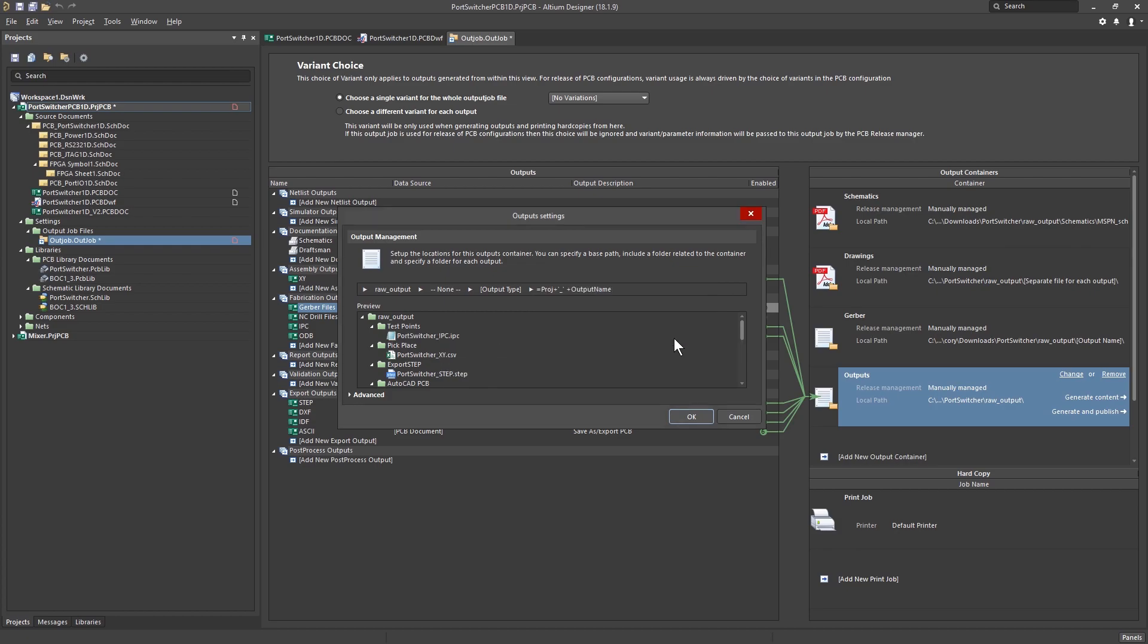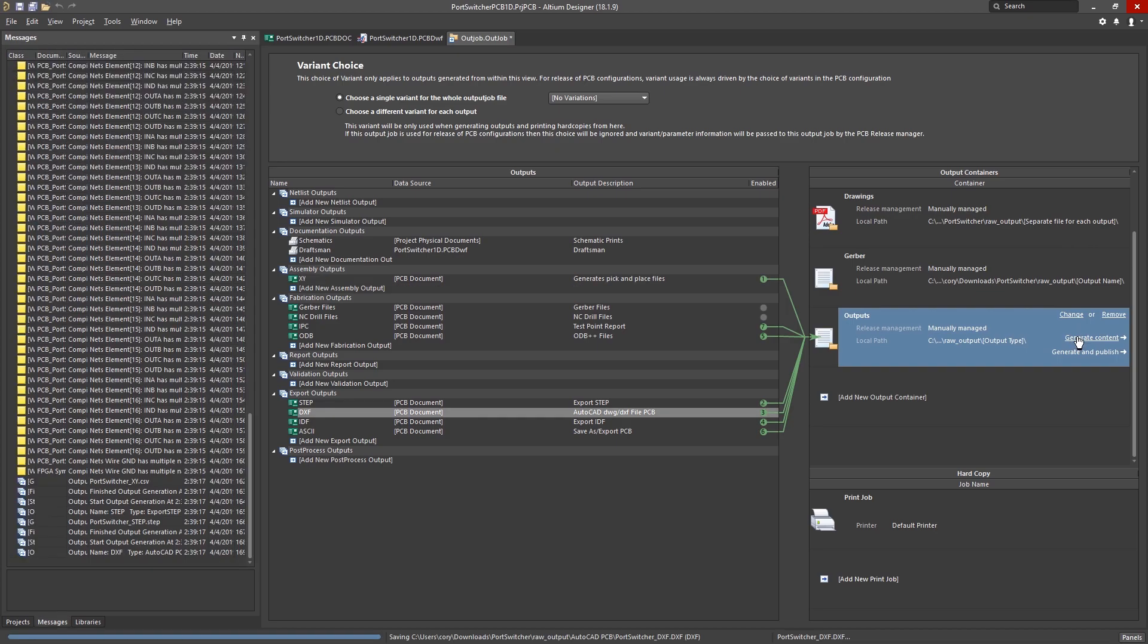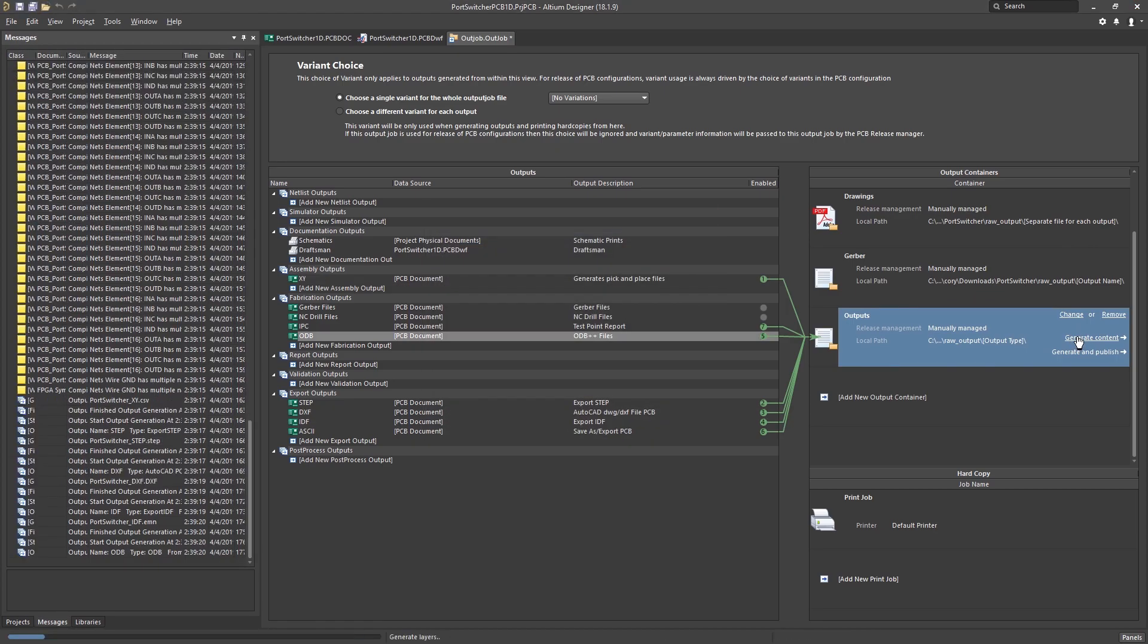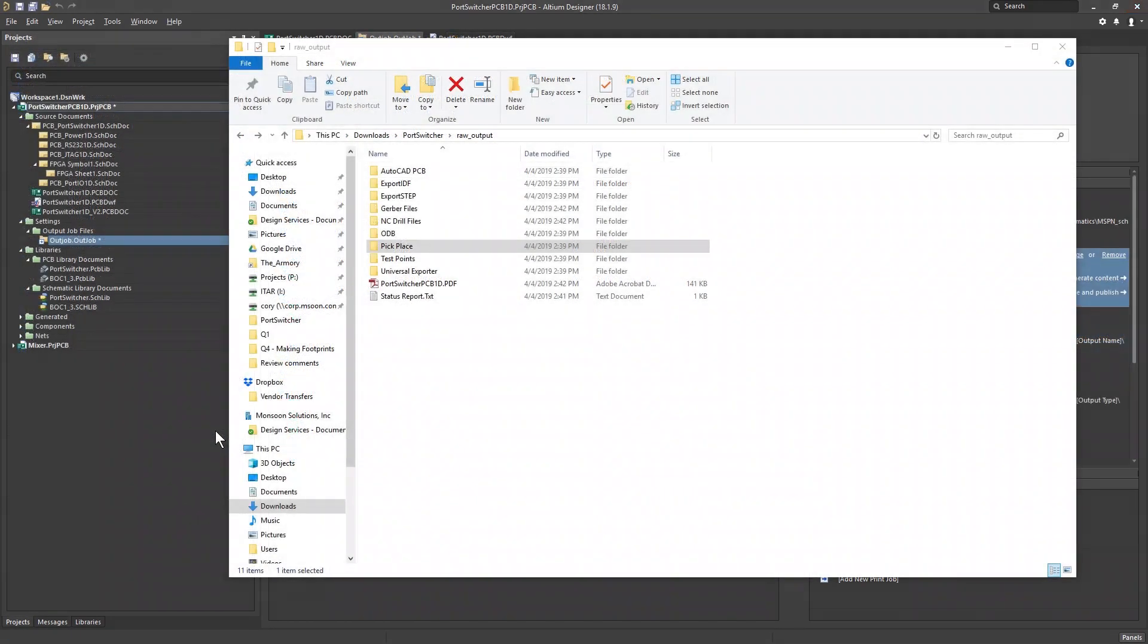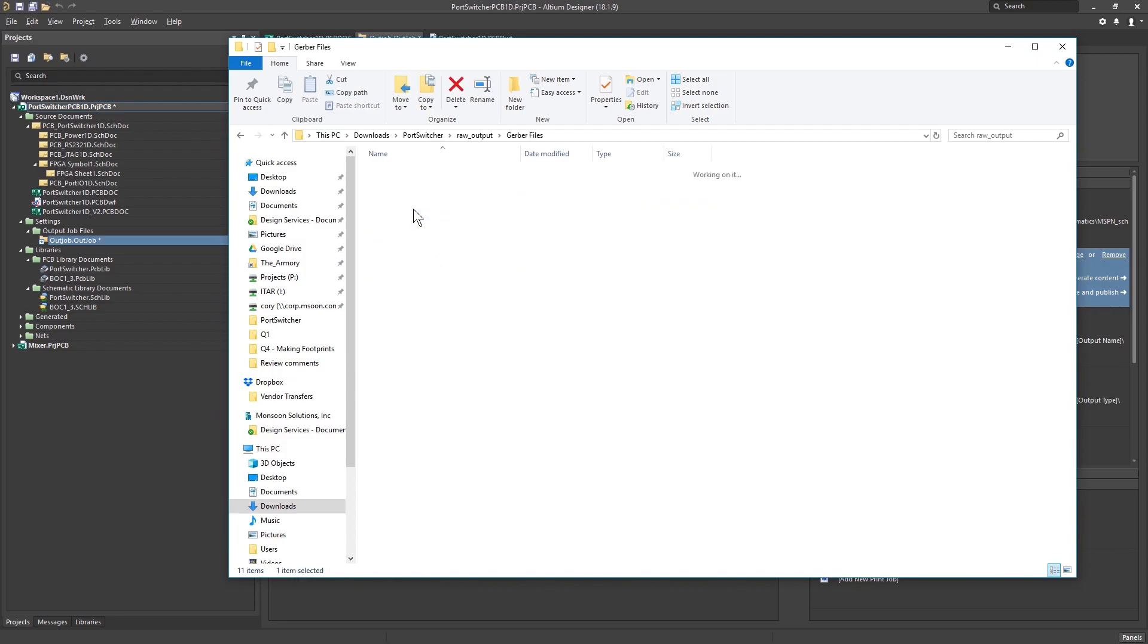Then once you have set your files up it's just one click and your full manufacturing documentation package will be generated. You can even generate the files directly into your vision control system.